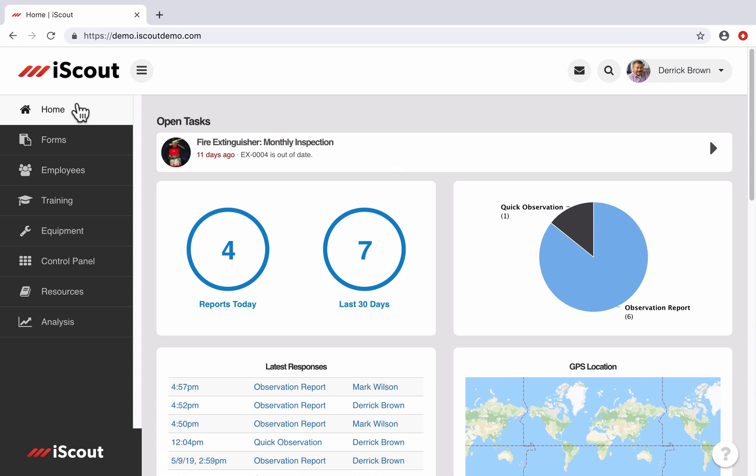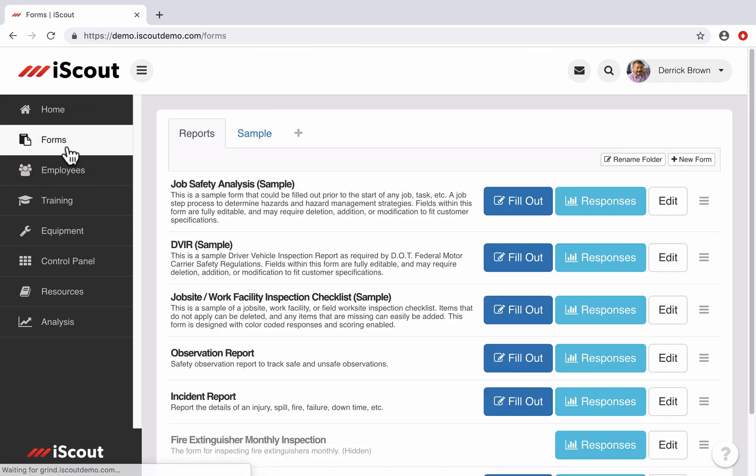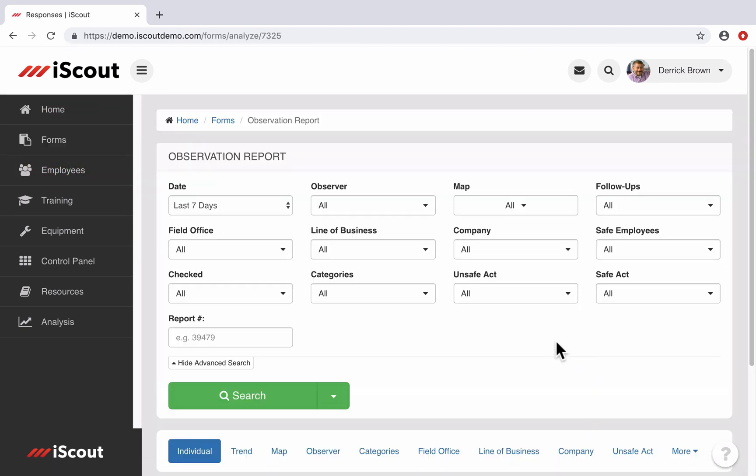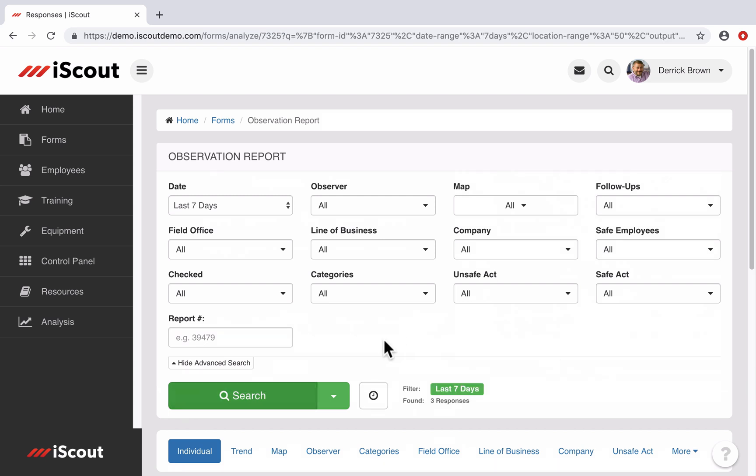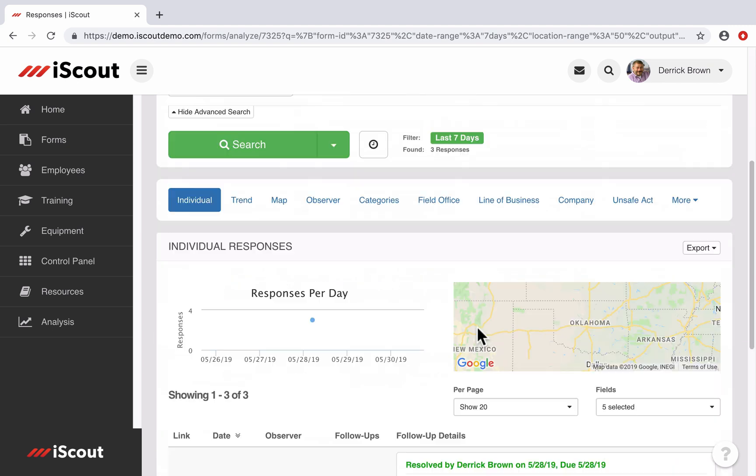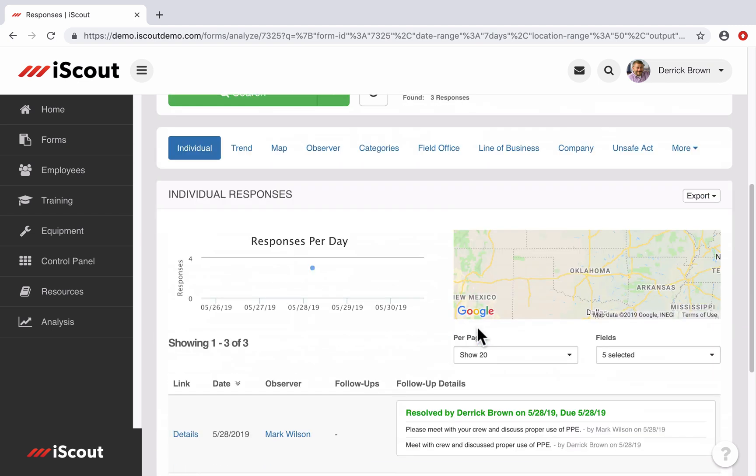And now let's look at viewing the status of follow-ups and responses. I can go to Forms, and then I'll go to the responses of the observation report we filled out. And I'll run a report of all observations submitted in the last seven days. So if I scroll down, here is the one that was just submitted by Mark Wilson. And you can see that there was a follow-up completed.